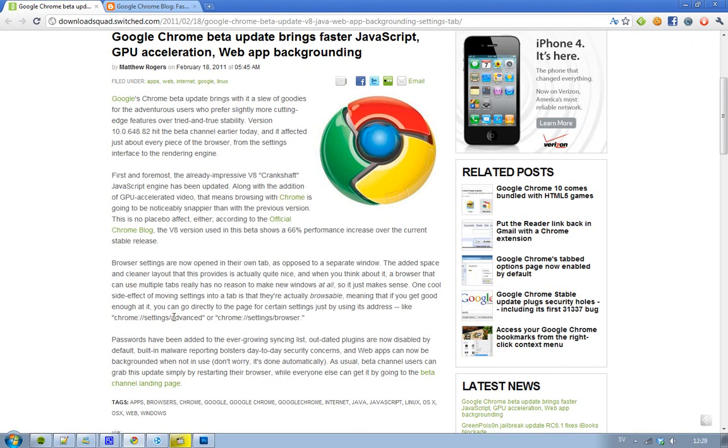I mean, it's some epic things that is coming to the stable pretty soon, but if you want to go ahead and try out the Google Chrome 10 beta right now, then I will leave a link in the description. And if you like this video, please subscribe, and I'll see you guys next time. Bye!